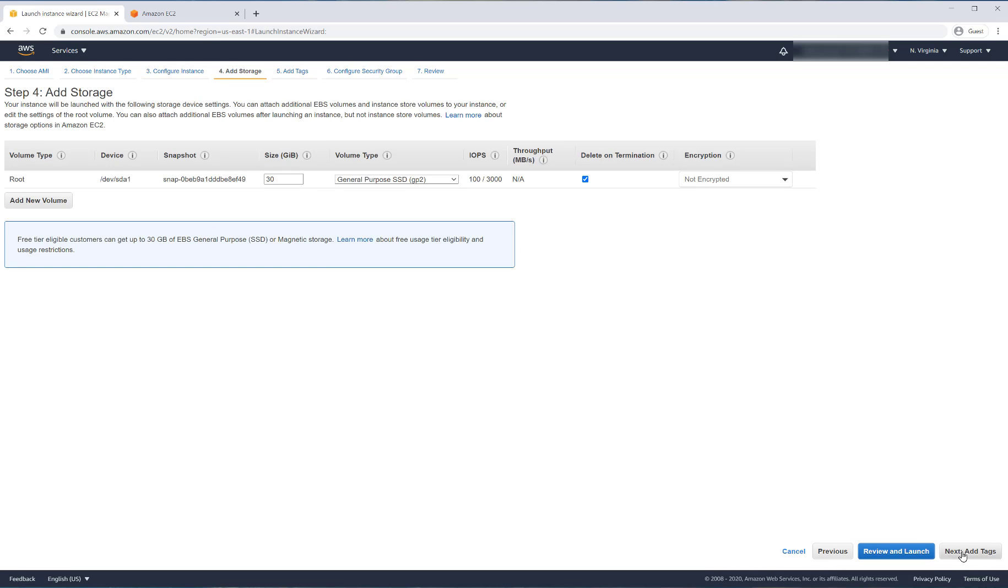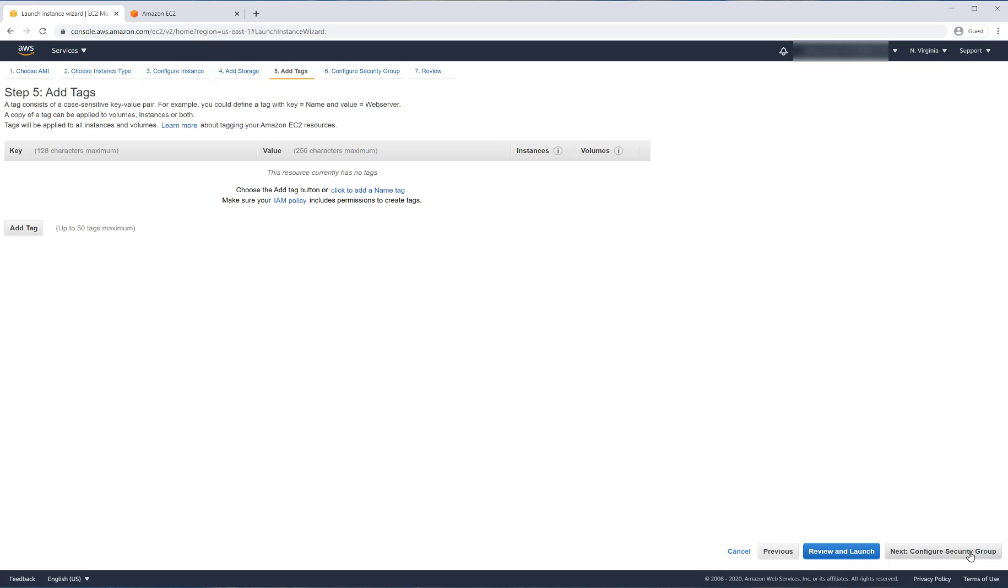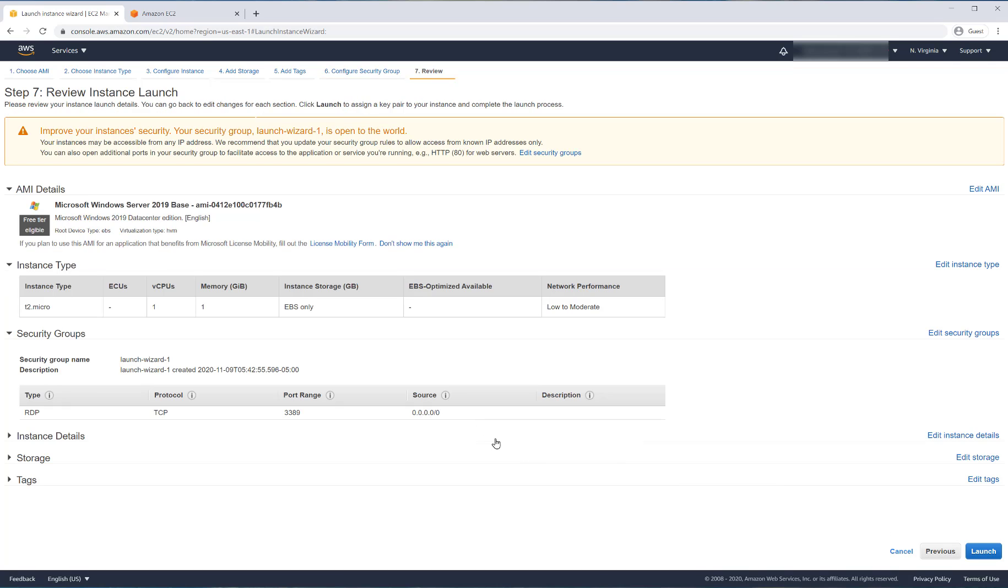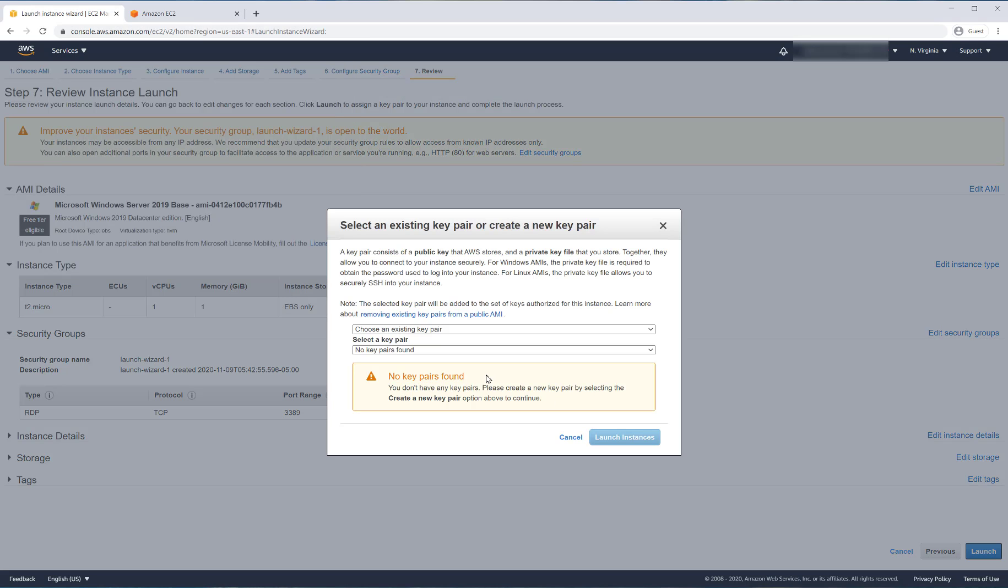Really, from the first page we can do a review and launch, but I want to show you something with the security groups. That's the fact that it's not a Linux AMI. So usually Linux is port 22. This is 3389 because that is the RDP port.